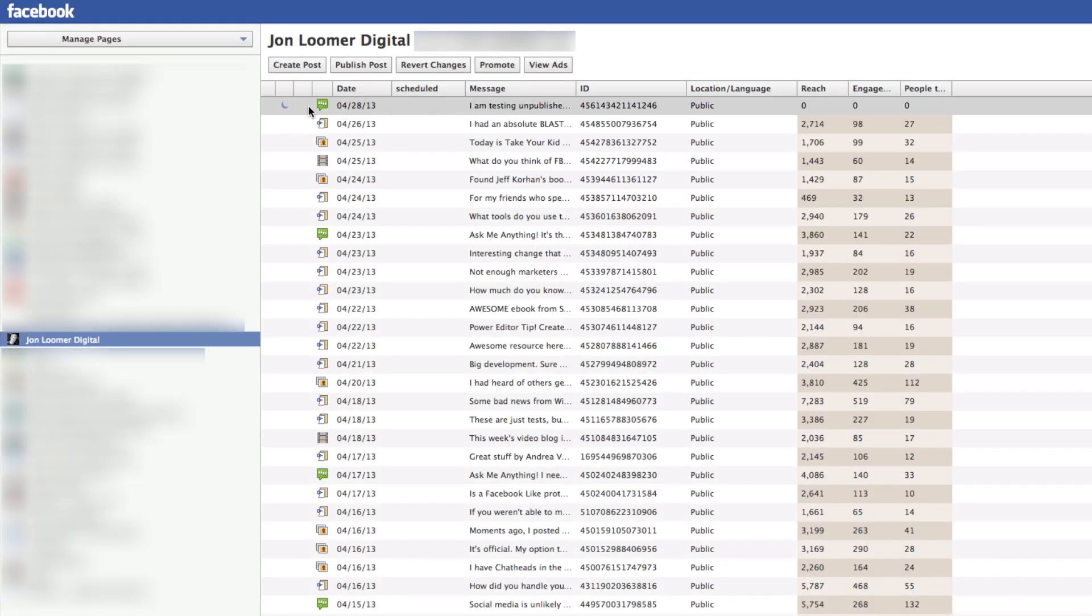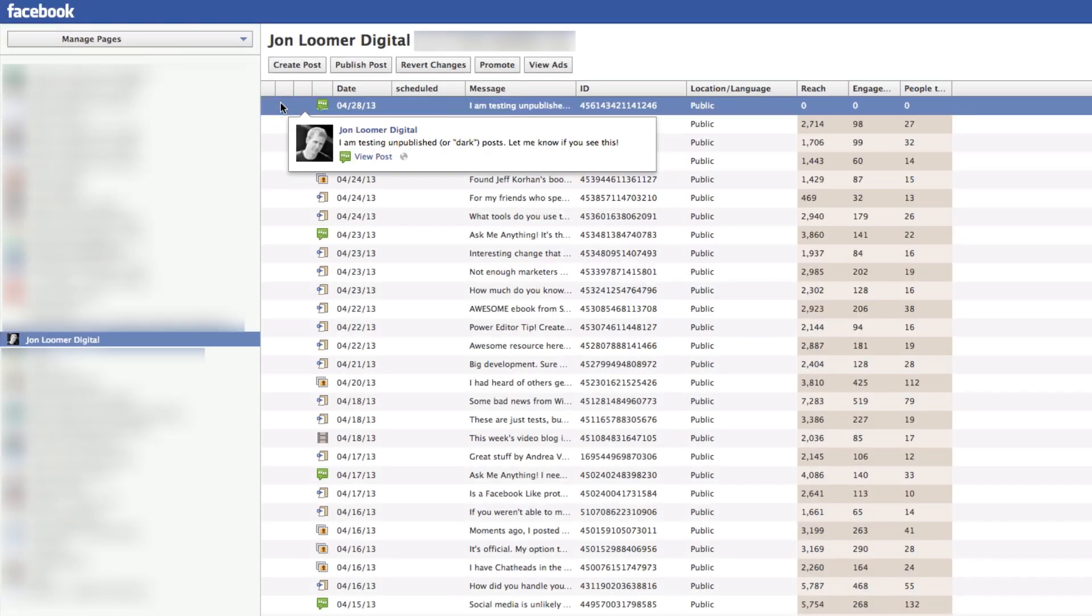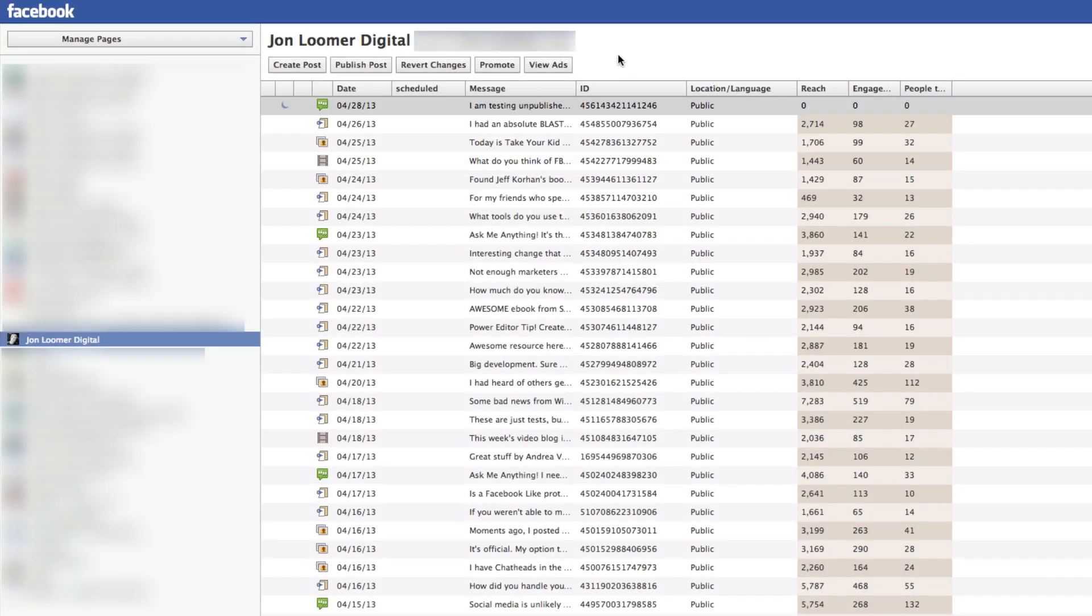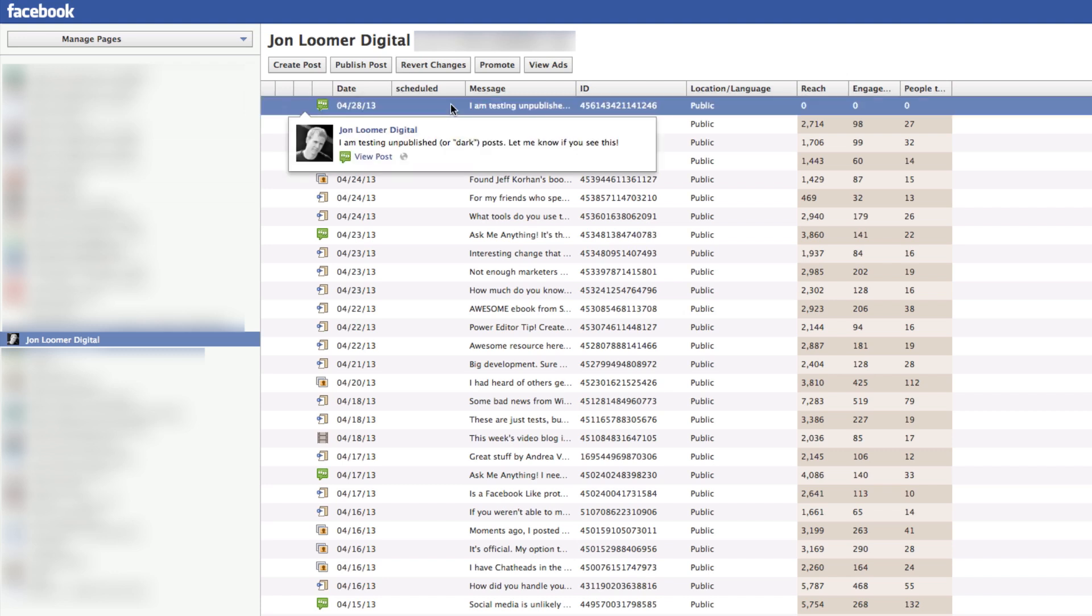When you're done, you're going to get this here, and it's going to have this moon icon indicating that it's a dark post. Click on it.